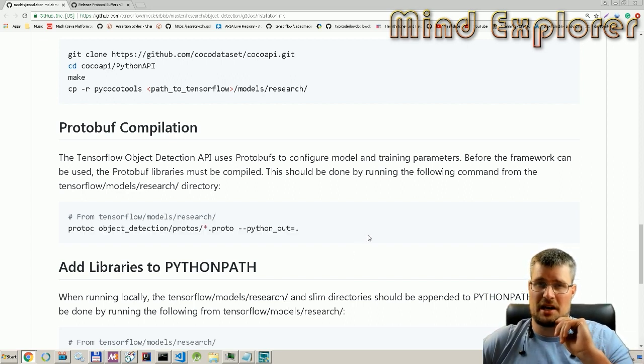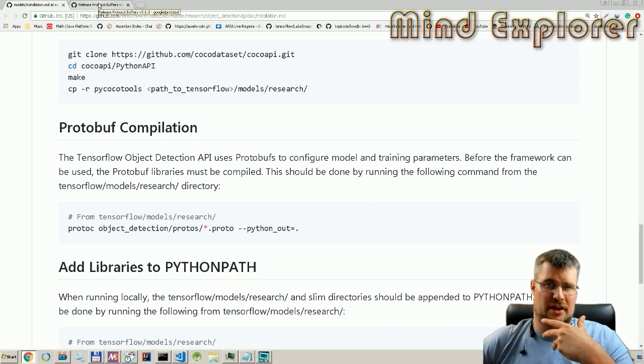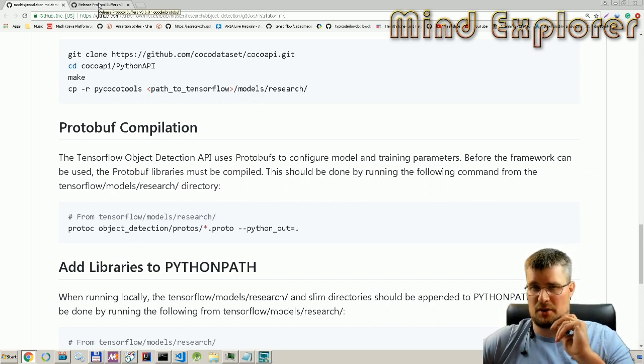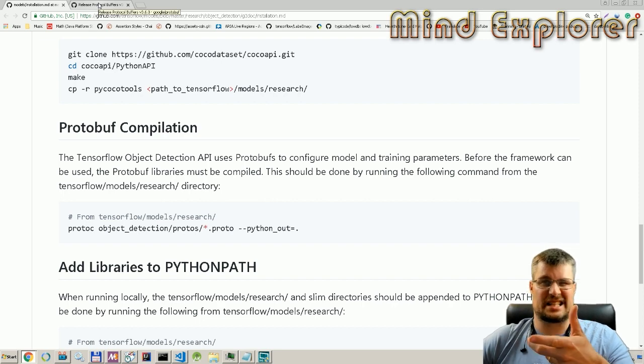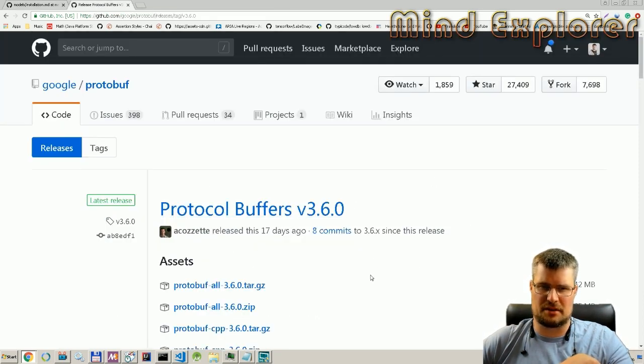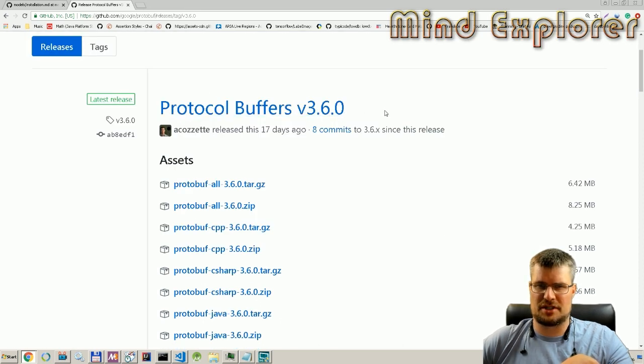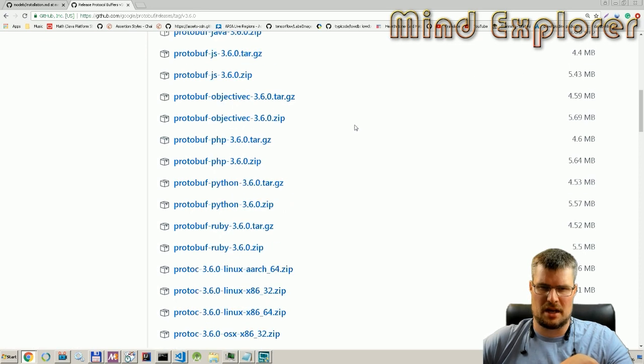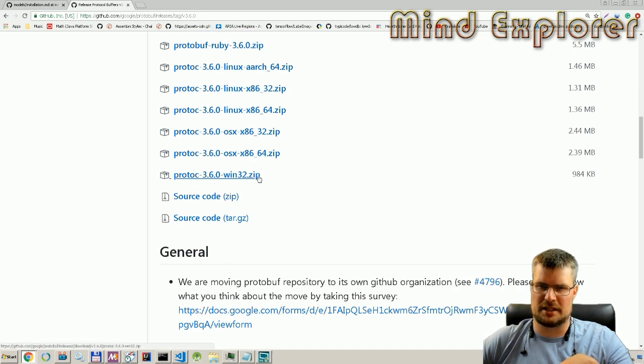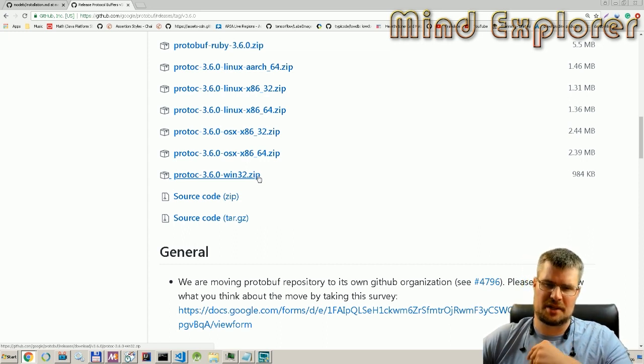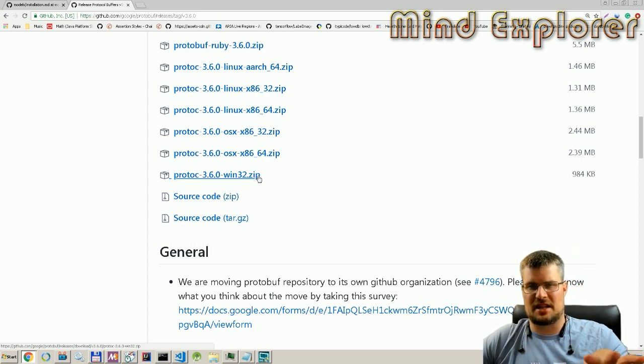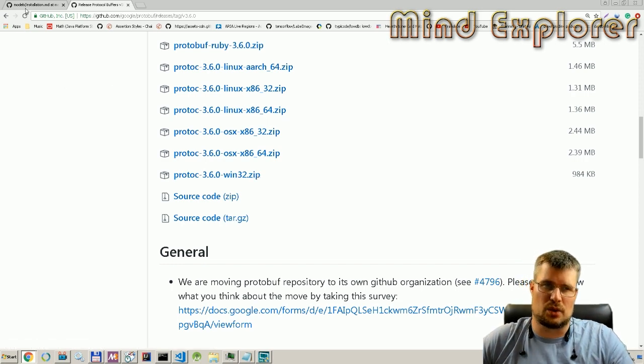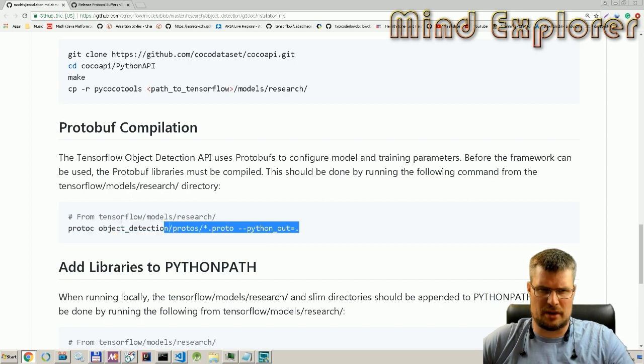In order to get the protobuf library or the protobuf executable, I actually just went to the release page of protobuf, and here under the release of protobuf 3.6.0, I found this protoc Windows binaries. So I downloaded that zip package, opened it up, put it in a location, and then used that binary to compile my protobufs or convert my protobufs.